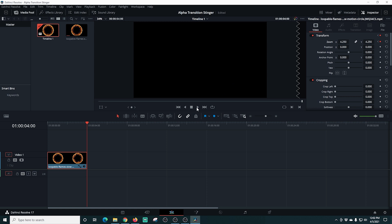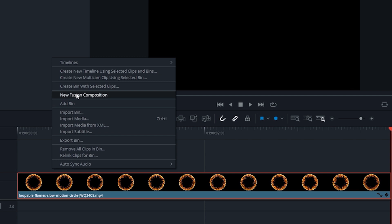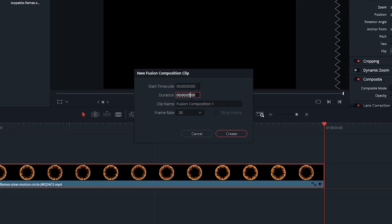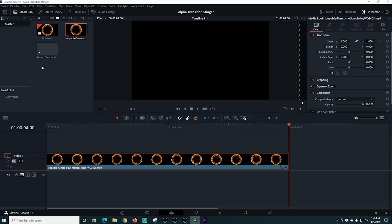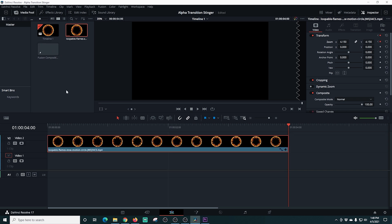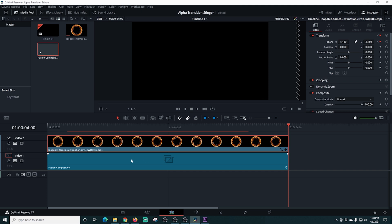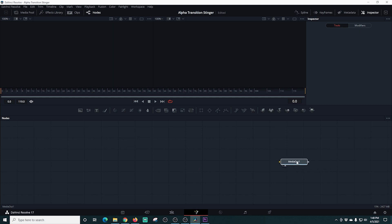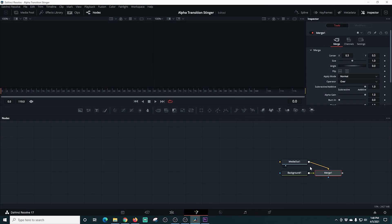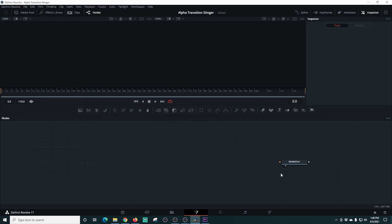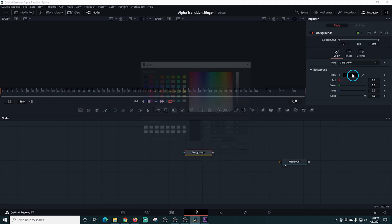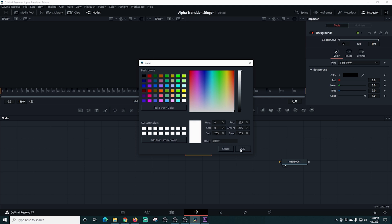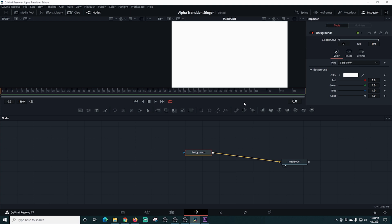Next, I right-click in the files area and create a new Fusion composition, making it four seconds long at 30 frames per second, matching our project, then click create. I drag this clip up and place our Fusion composition underneath it. Then I right-click on the Fusion composition and select 'Open in Fusion Page.' In the Fusion page, we've got our media out. I click to create a background — making sure it's not selected after media out — and now we have a background node.